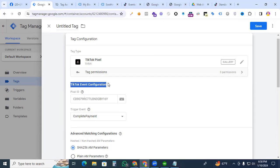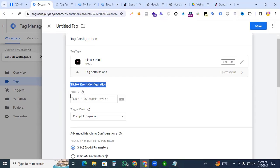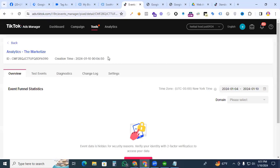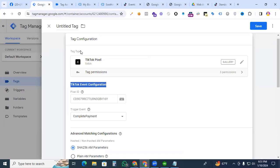Here is the TikTok event configuration. First, you need your pixel ID. In the first video, we discussed how to connect your TikTok Pixel in a WordPress website using GTM — I recommend watching that part one first. Go to TikTok Ads Manager, find your pixel ID, copy it, and paste it into Google Tag Manager.